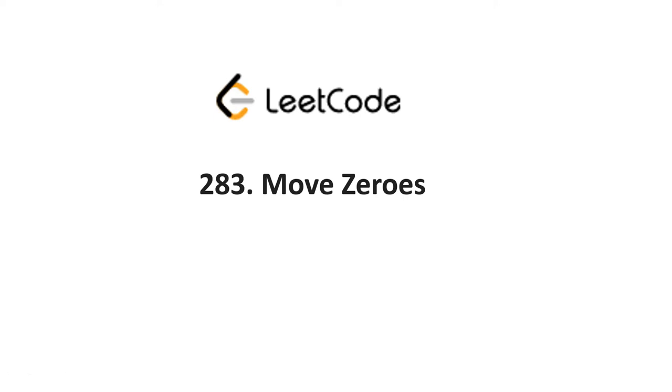Hello everyone, welcome again to my channel. Today we will discuss one problem in LeetCode, that is 283 Move Zeros.